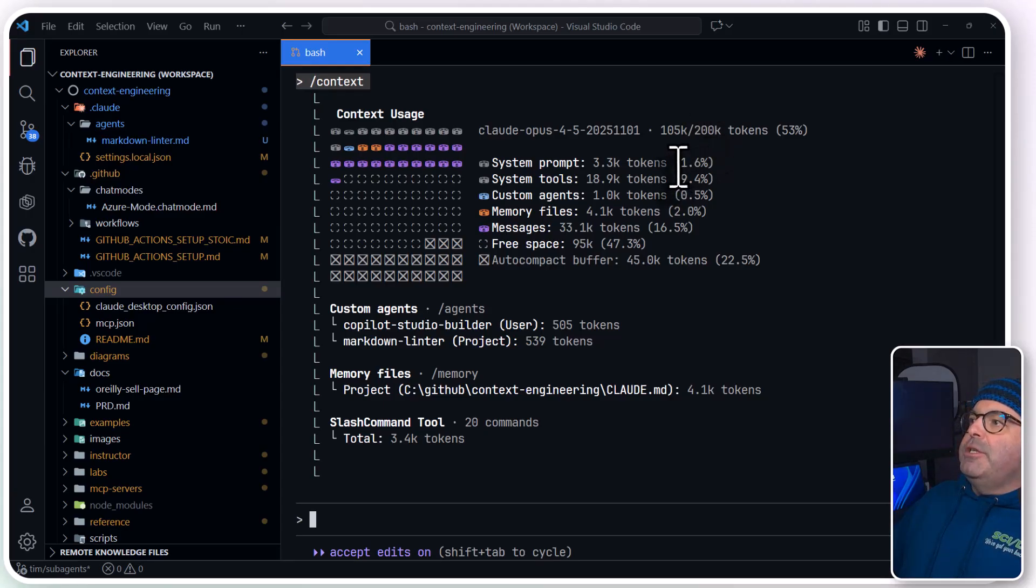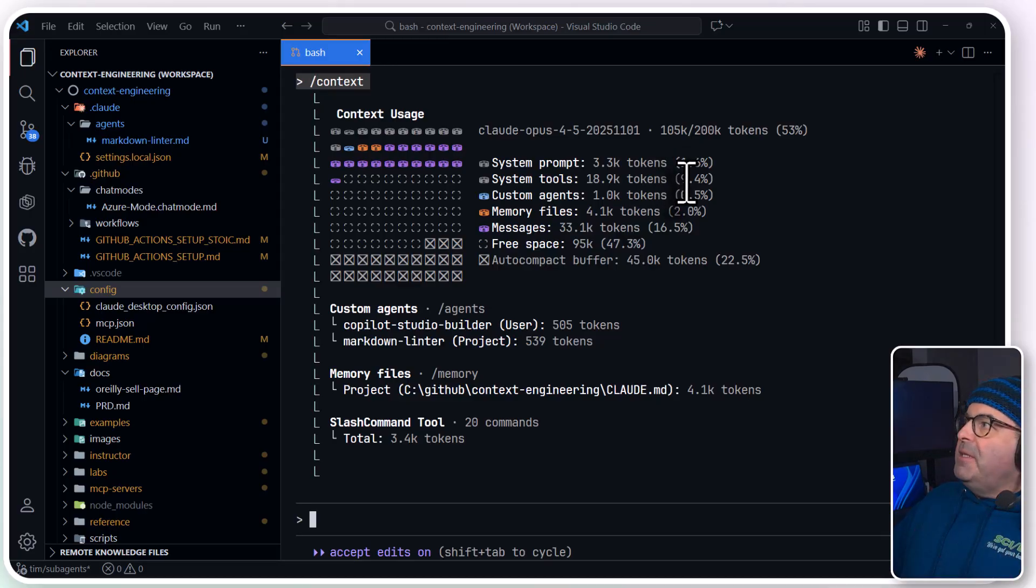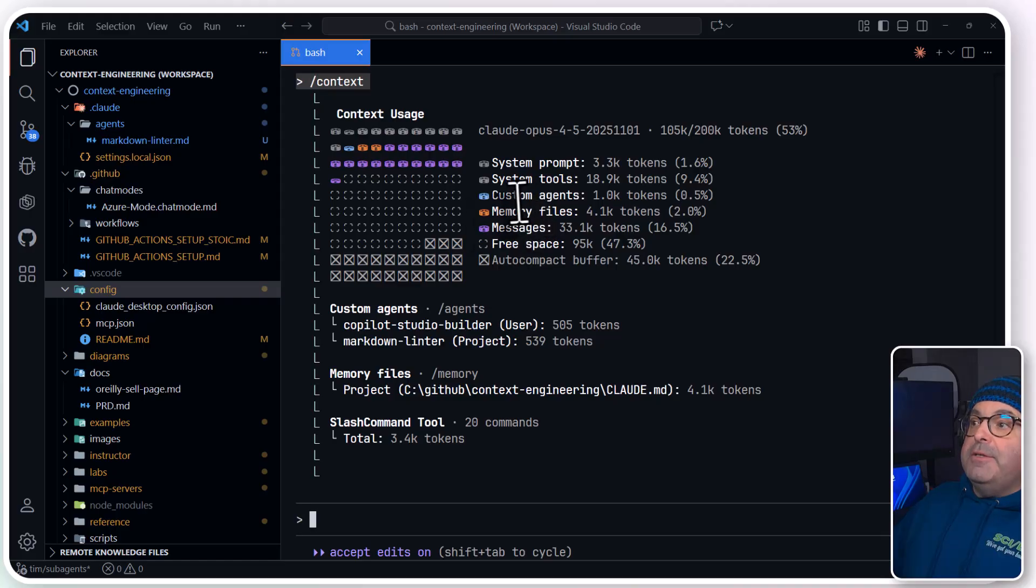So our overall token length based on the model, how much as a percentage is being used by the system prompt and guardrails, system tools, this is behind-the-scenes stuff.